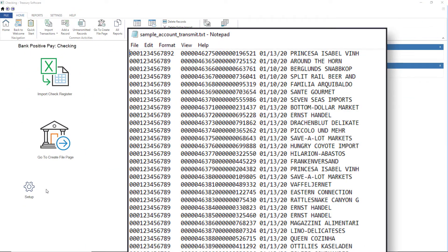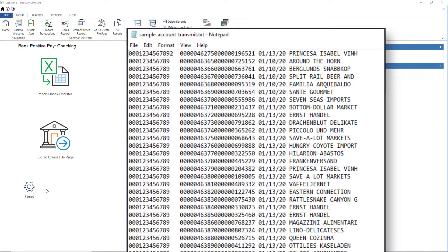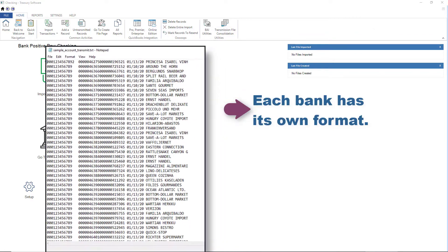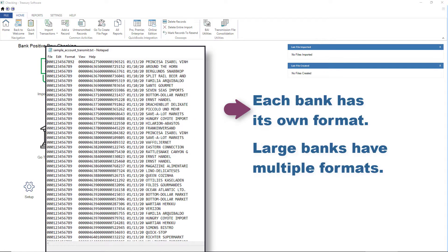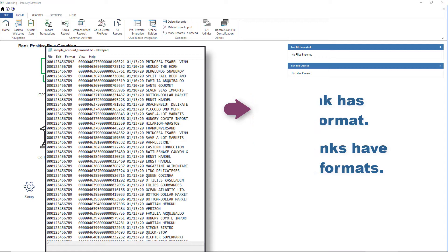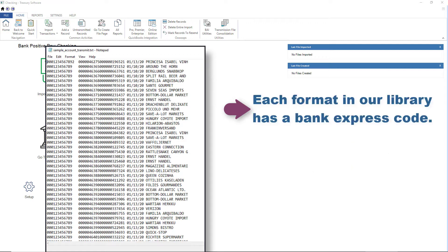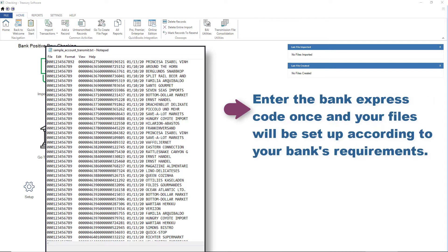Your positive pay file needs to be formatted to your bank specifications. Each bank has its own format and many large banks have multiple formats. We've given each format in their library a Bank Express code. Enter this code once and your positive pay files will be set up according to your bank's requirements.